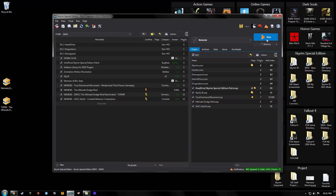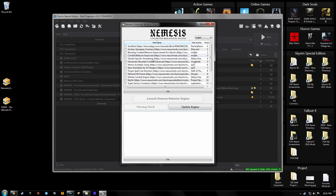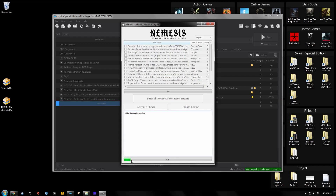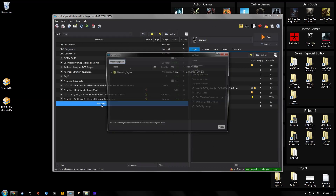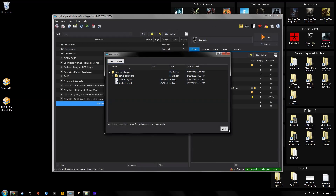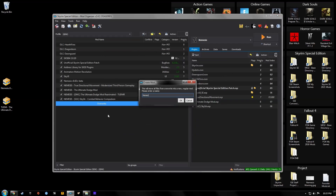Now we're going to go ahead and run Nemesis. The very first thing you want to do — don't even worry about checking any boxes — is hit Update Engine. This progress bar will go all the way to the end, so let it run. If you get a crash during this process, don't worry, just start it back up and run Update Engine again. Once it's done, exit and look in your Overwrite folder — we have new generated files. Hit Create Mod, name it 'Nemesis Update Engine', and put the date — for example 8-22-21. You could even add the profile name if you're using multiple profiles. Hit OK and activate it.